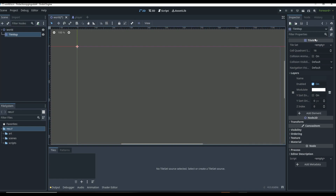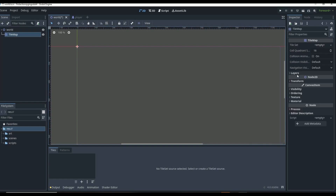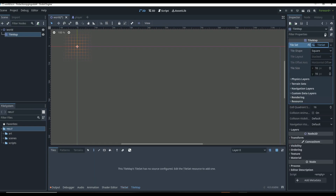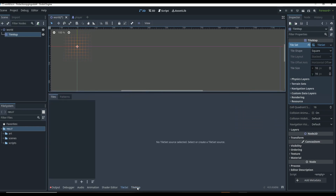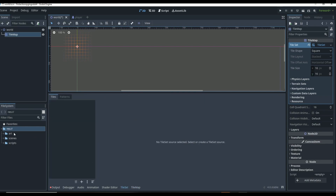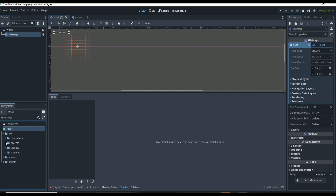We have our tile map - we come over here to our tile set and we can click new tile set. Then you can see some squares come up. If we click on this tile set you see a bunch of stuff come up. We're not going to use any of this right now but we will use it in a minute. It brings up our tile map and our tile set as two different areas, so we have to go to our tile set to drag in our art.